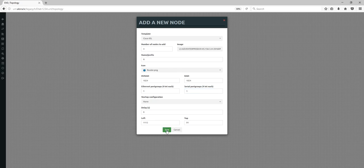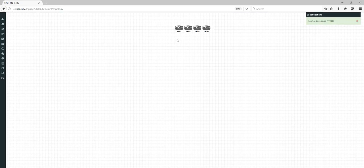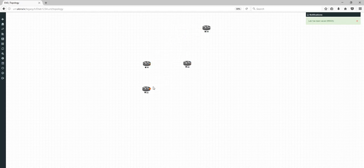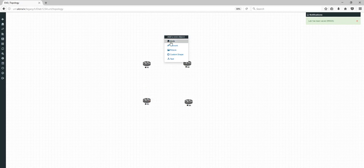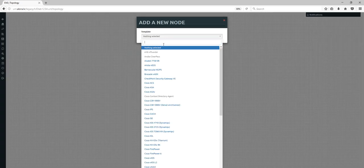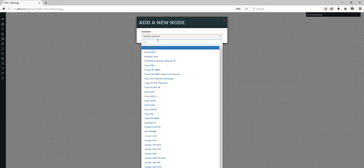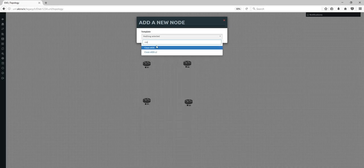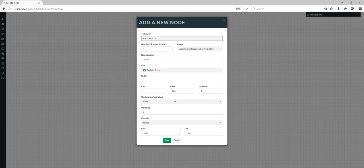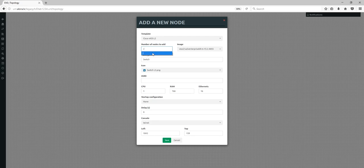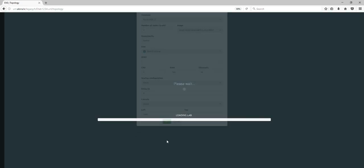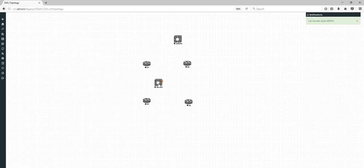Save, and on the topology the four devices appear. Now I want to add more nodes — add vIOS switches, for example. They support up to 16 interfaces, so I'm going to add two switches on the topology. Save — done.